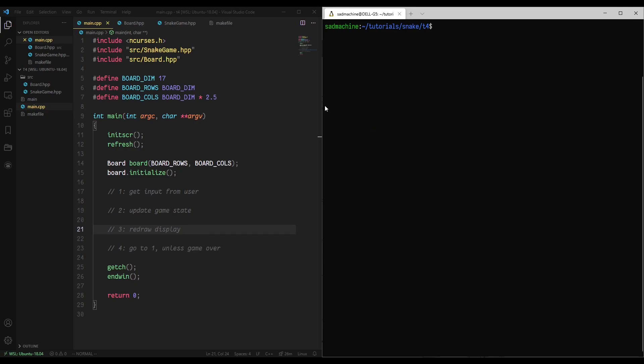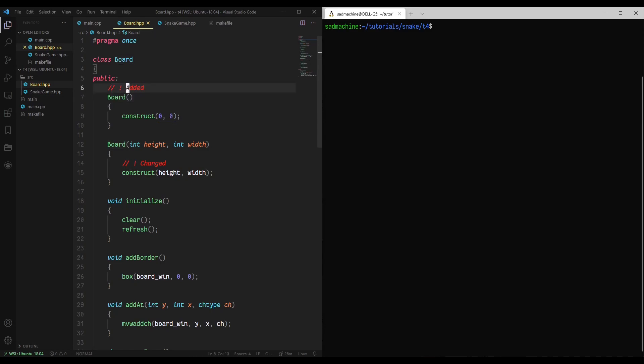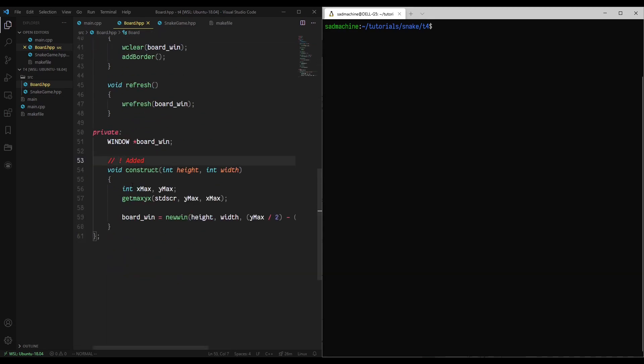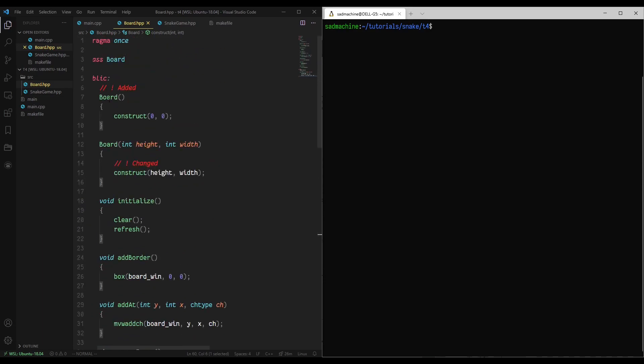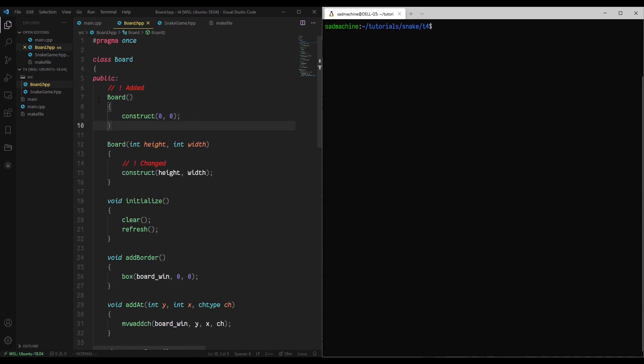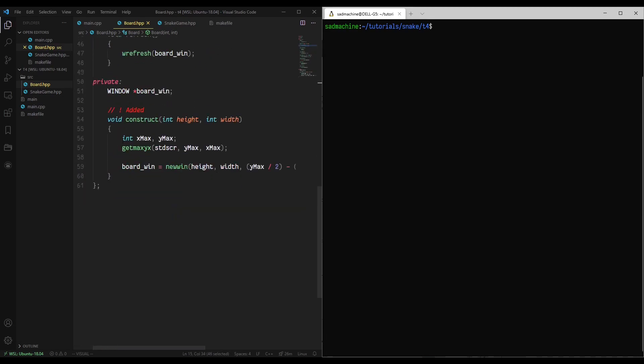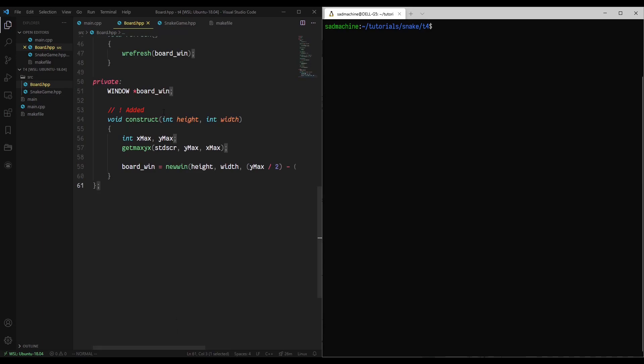There are a couple changes since my last tutorial, which I'll put a little card to above. I've had to make a few changes to the board class. I had to create a default constructor for the board. Basically, what I've done is I've created a private method called construct, which essentially handles the construction of our class.